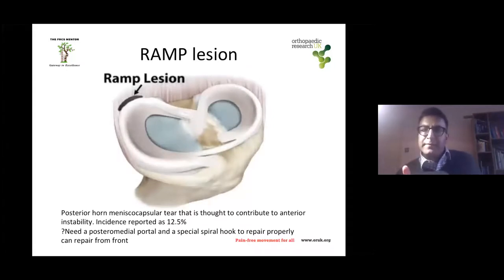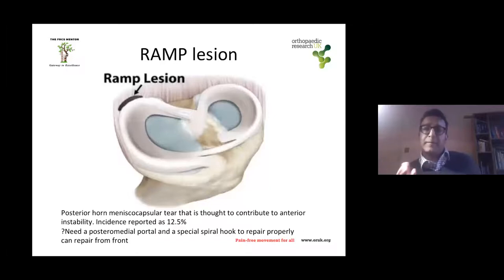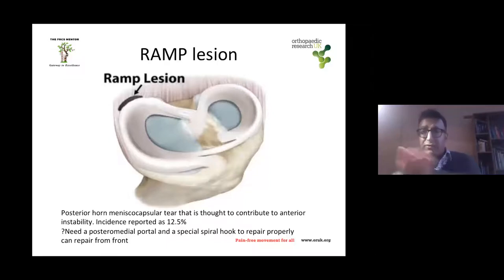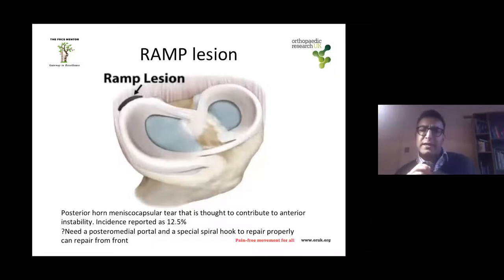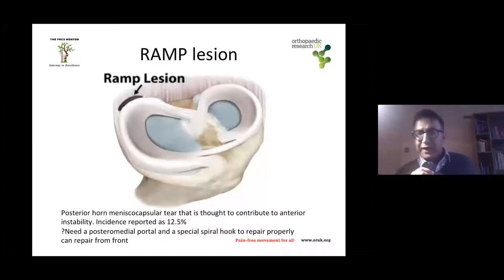Repair meniscal lesions when you see them in ACL reconstructions — we're getting many patients coming through very late, especially with COVID. I want to mention the ramp lesion: a posterior horn meniscocapsular tear that you can hook. It probably heals by itself in the majority of cases given the good healing environment after ACL reconstruction. Bertrand Sonnery-Cottet has popularized posteromedial portals and a spiral hook to repair these properly; you can try from the front, but it's worth practicing the posteromedial portal on a cadaver first.